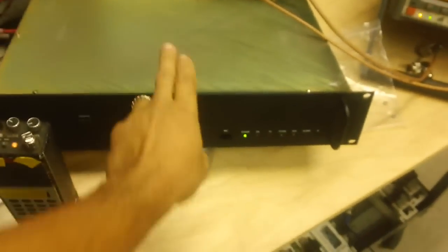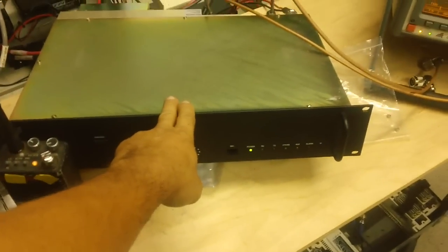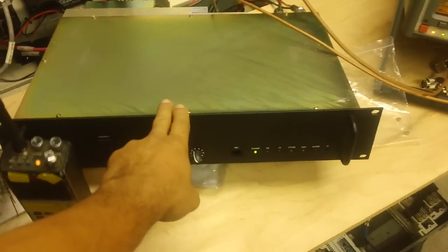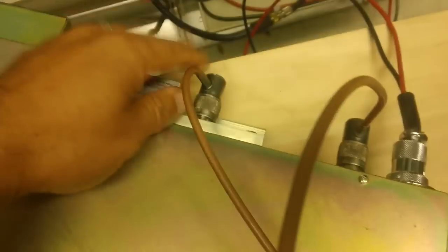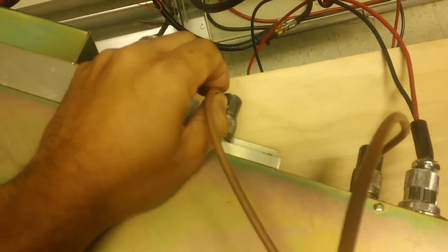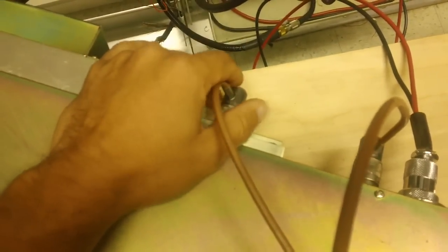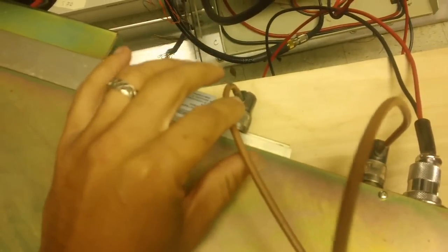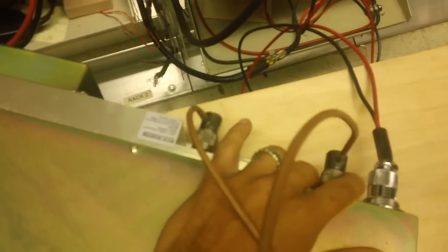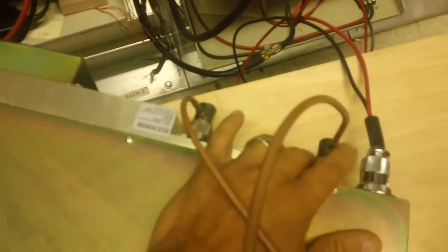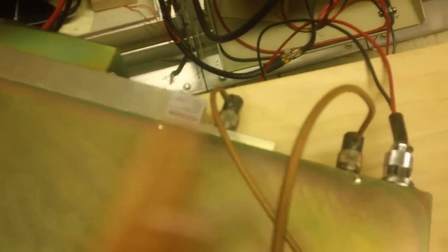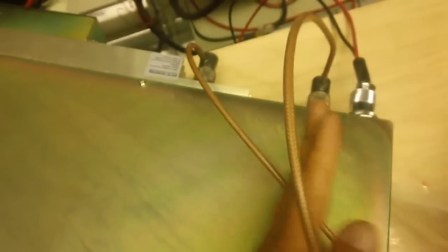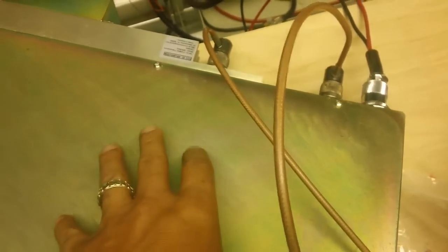A repeater does both. It can transmit and receive at the same time. If you look in the back here, this antenna jack is your transmit jack going out the antenna, and this is your receive jack. Transmit and receive is separated in repeater sets.